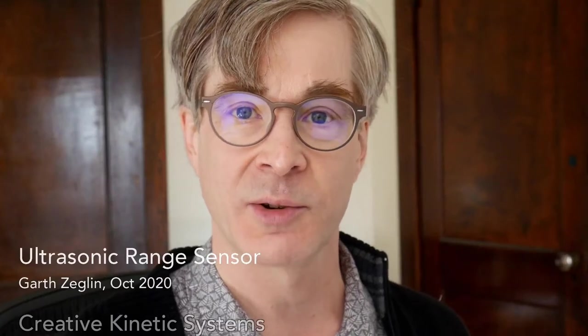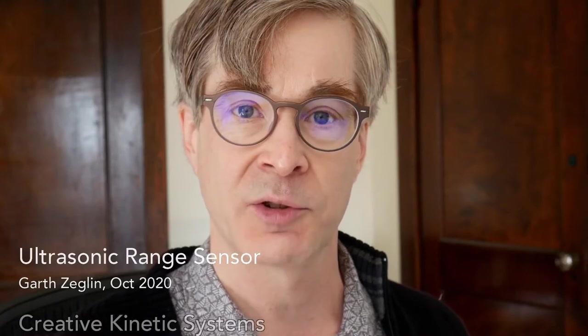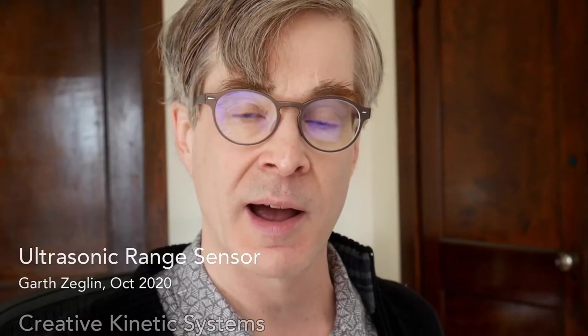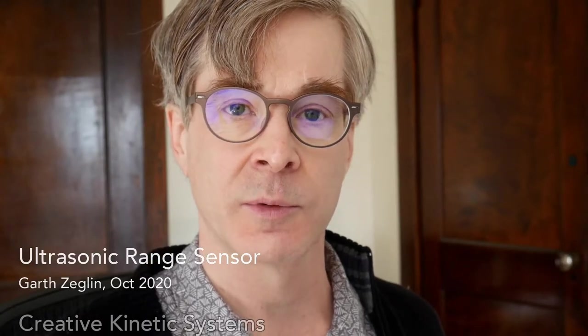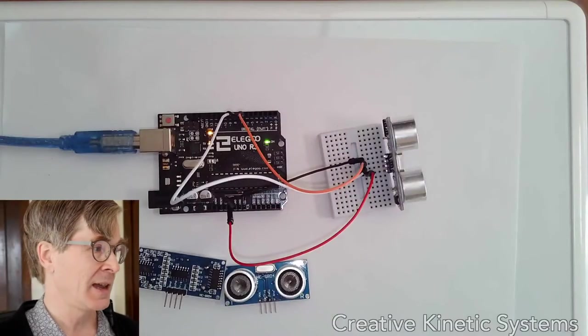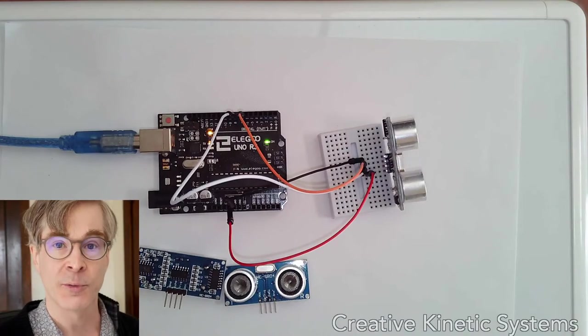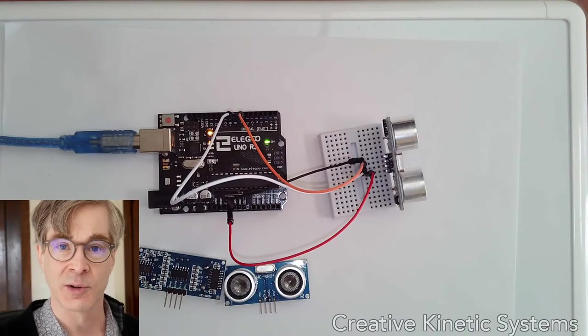An ultrasonic range sensor is a type of distance sensor. It uses short pulses of sound to measure the distance to nearby objects. Today we're going to look specifically at a HC-SR04 range sensor.